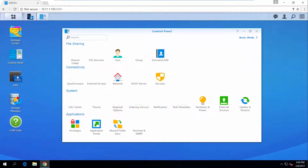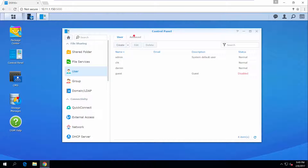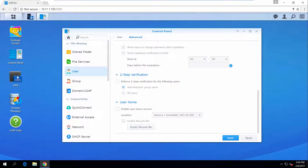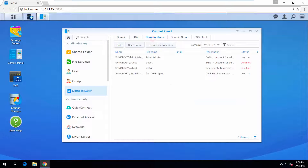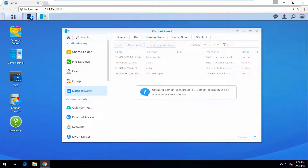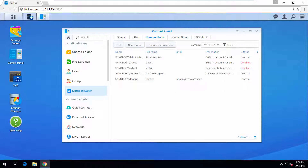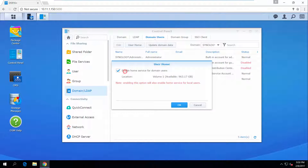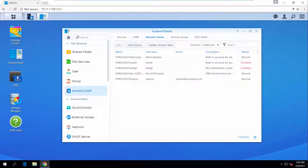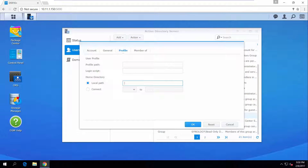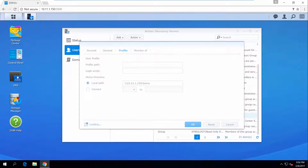If you would like to use home directories as your local path, you need to enable this service first. Go to Control Panel, User, Advanced, and click Enable User Home Service. Next, go to Domain LDAP, Domain Users. Click Update Domain Data to get the latest user information first, and then click User Home to enable Home Service for Domain Users. Now let's get back to Active Directory Server and enter the home directory path of the Synology NAS. Click OK to complete the setting.